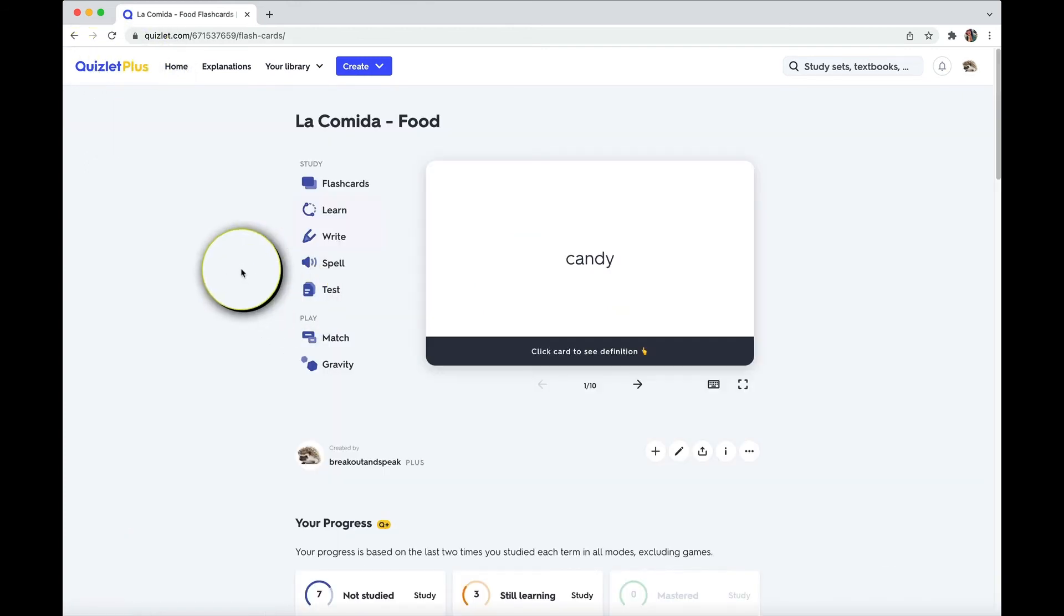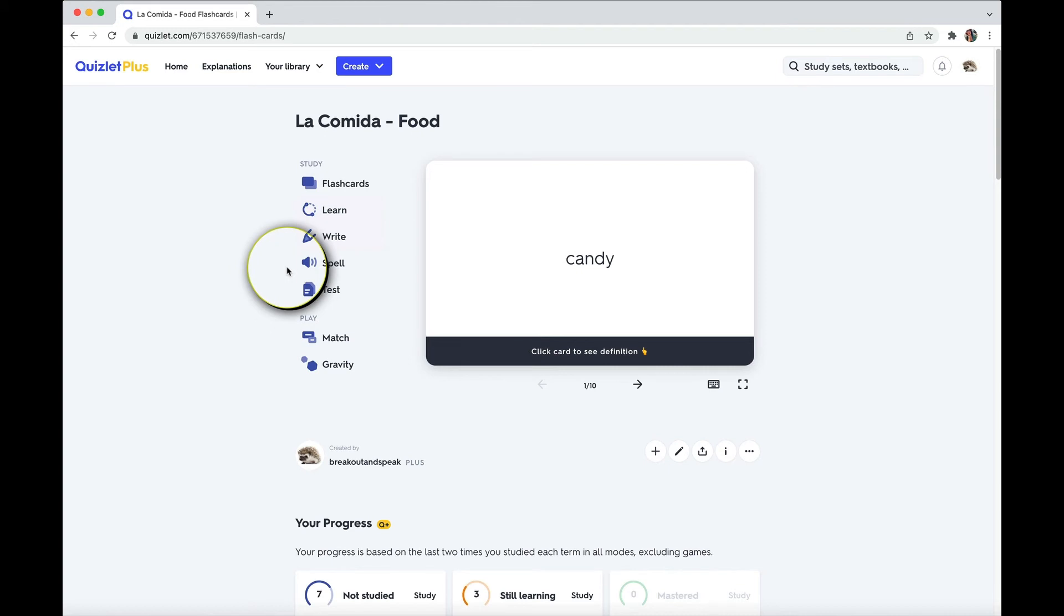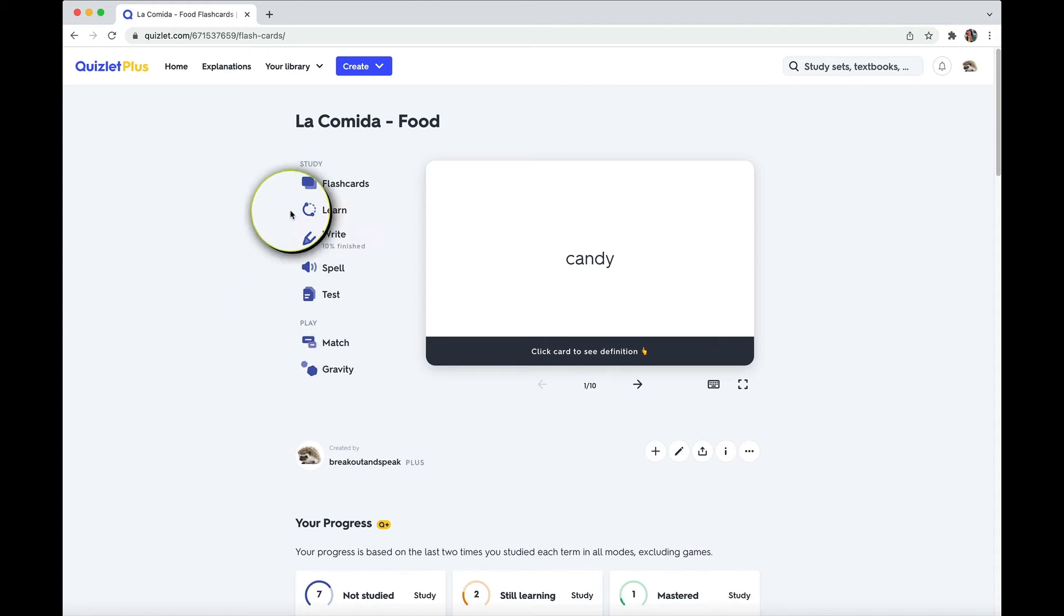So once you are in a study set on this page, you can notice that there are different activities and some games that you can play using the terms that you have. And some I like and recommend more than others. So among the activities, there's one that I like the best.